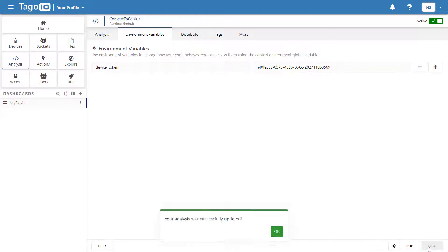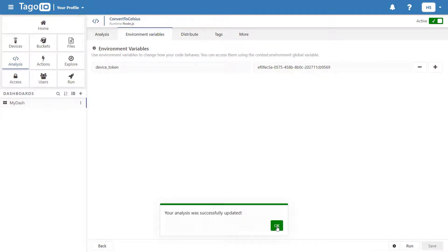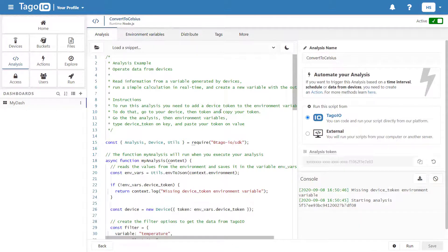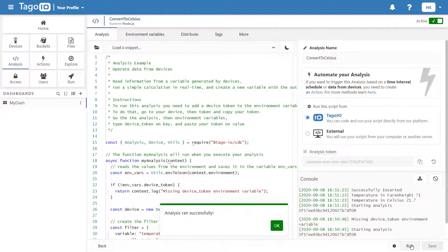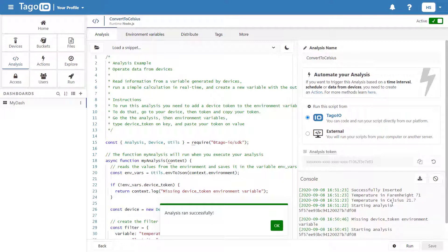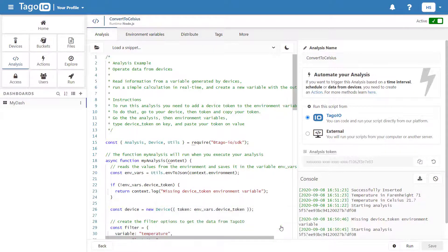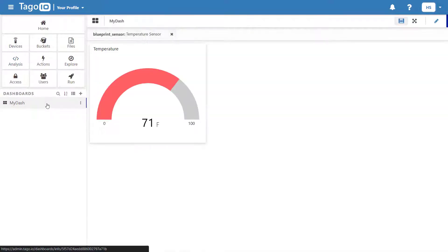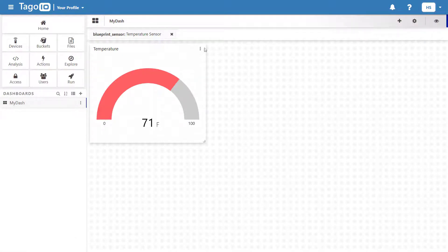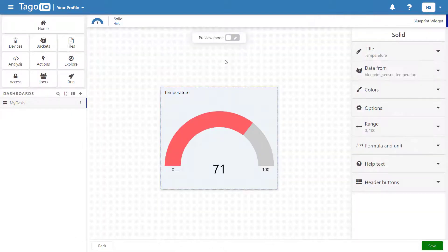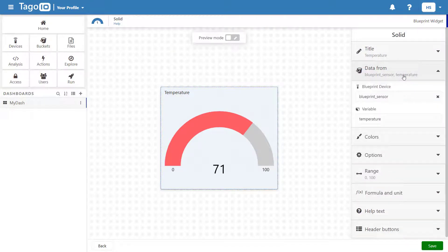Go back to your analysis and add the environment variable. Next, I'm going to update my widgets variable from temperature to temperature Celsius.